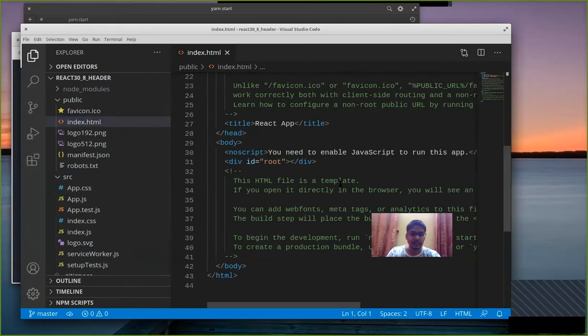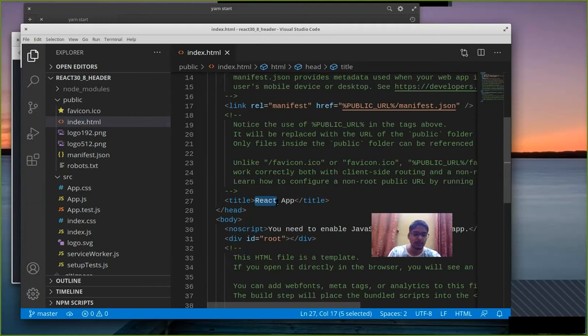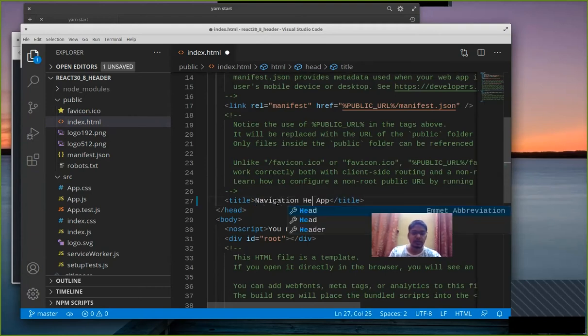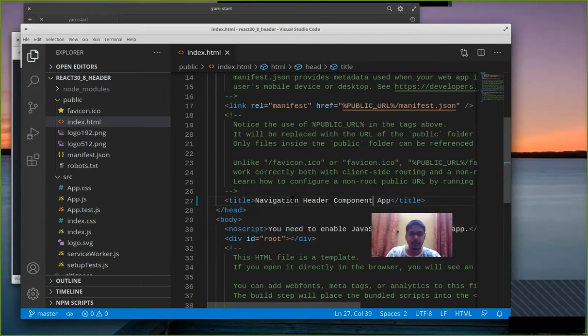Now the first thing that we need to do is update the title so let's say navigation header component. That's it.